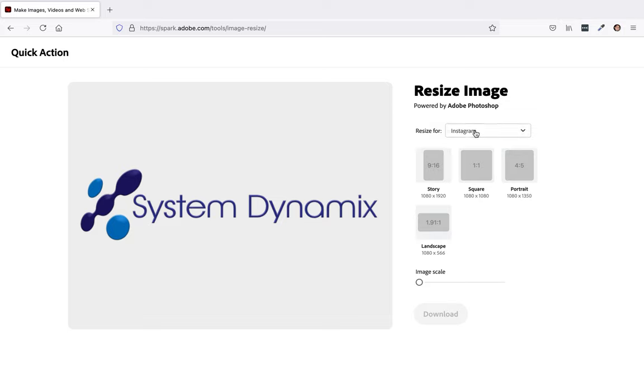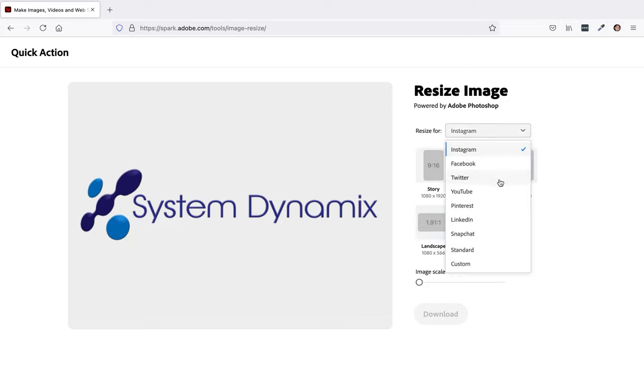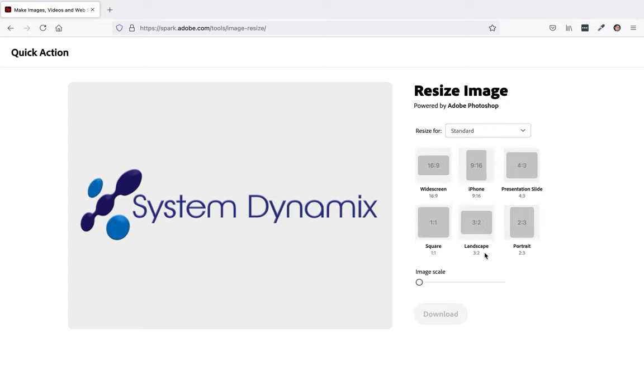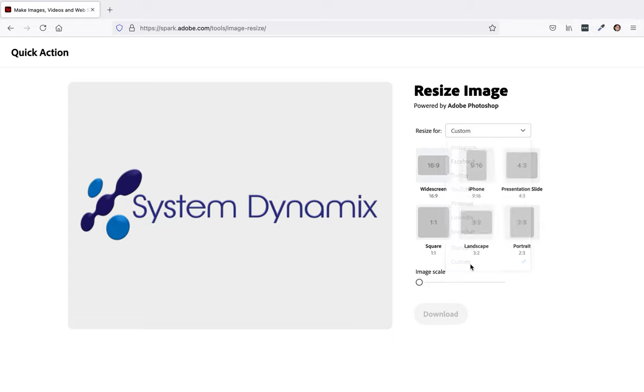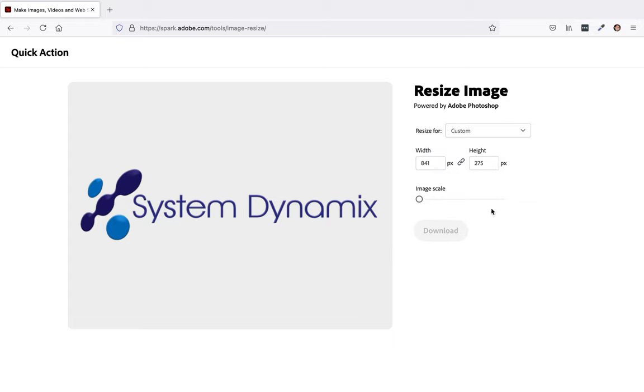And then over here you'll notice you could resize it for Instagram, Facebook, Twitter, YouTube, Pinterest, LinkedIn, Snapchat, standard, or custom. So you click on standard, here's the widescreen, but we're going to do custom.